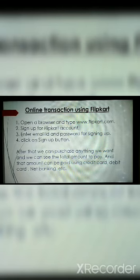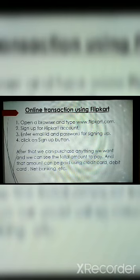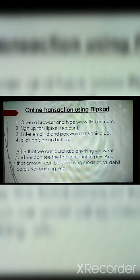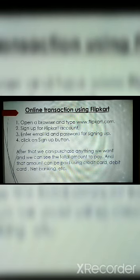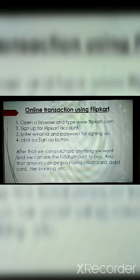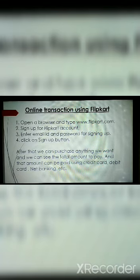Next is Online Transaction using Flipkart. If we do online shopping, what are the various steps to follow for Online Transaction? First, you need to open a browser and move on to the Flipkart website, or any other shopping website you want to open. Enter that website's address in your browser, and as the website opens, you need to sign up. To do an Online Transaction, you must have an account on that website. In the Flipkart account, you need to sign up and create your own account using your email ID, password, and a few formalities.